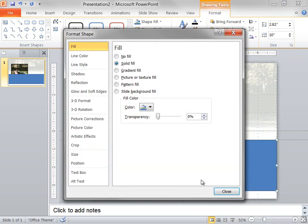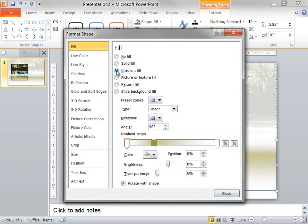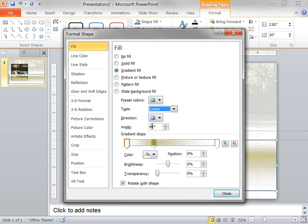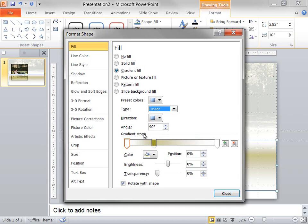In the Format Shape dialog box, on the Fill tab, I select Gradient Fill. In the Type list, I select Linear. In the Angle box, I set to 90 degrees, and then I make sure that there are 3 gradient stops in the slider under Gradient Stops.